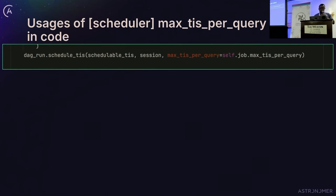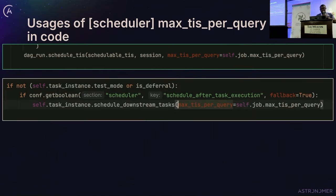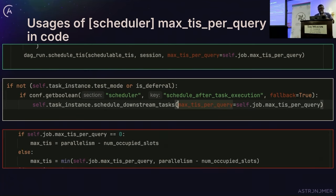There are several places where max IP query is used. First, the scheduler uses it to schedule task instances — at every loop, it tries to schedule this many task instances. Second, it is used in the mini scheduler (schedule after task execution) to determine the number of task instances to send to scheduled state. Third, it is used to send task instances to the executor.